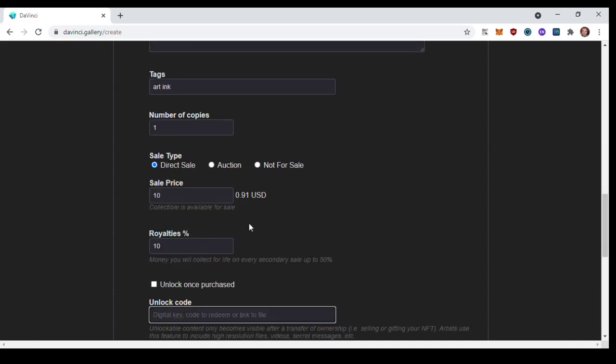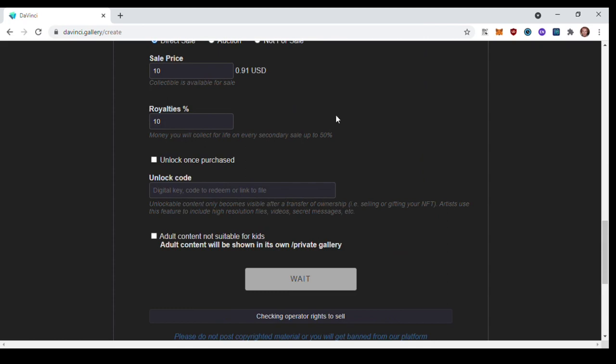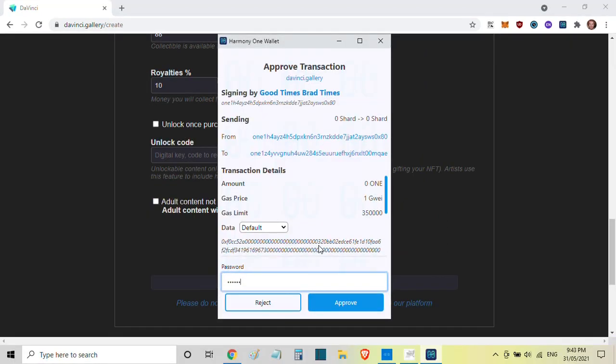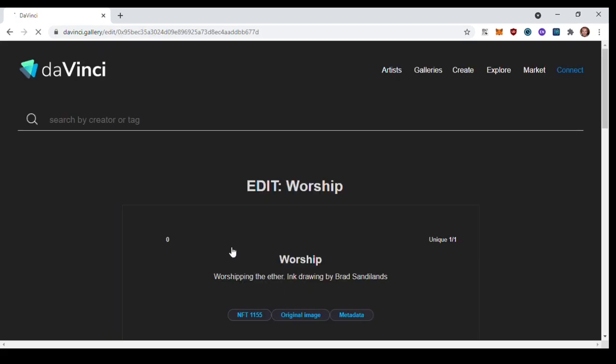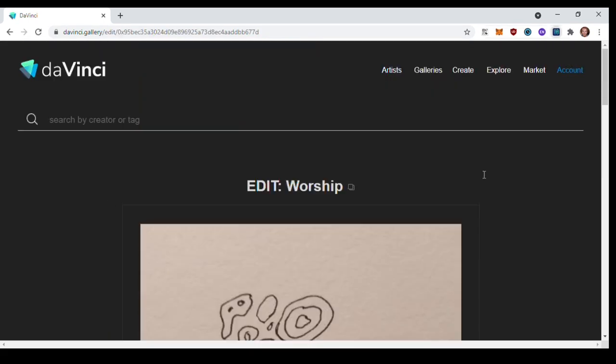You can make it quite cool if you like. So click Create obviously, and then it'll bring up your Harmony One wallet where you put in your password. And it shows you the transaction details, the price - and it's honestly like less than a cent to create these. And then just hit Approve. It'll create the sell order which posts it to this website, and success. So click here to see your new collectible. And yeah, that's it. Hopefully you make a whole lot of money.